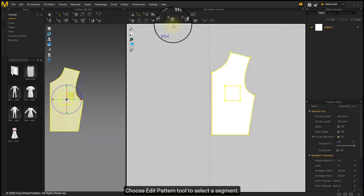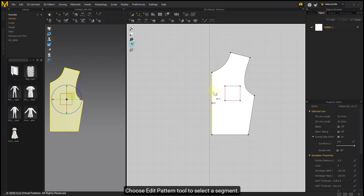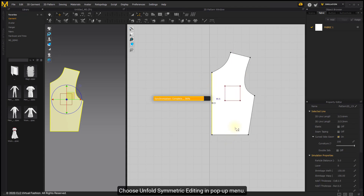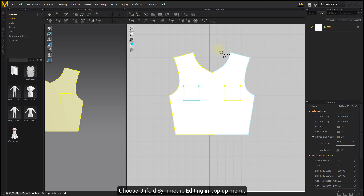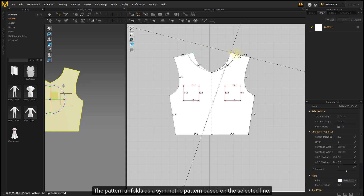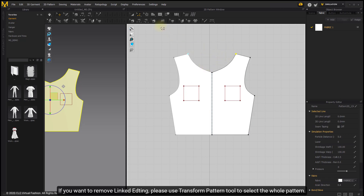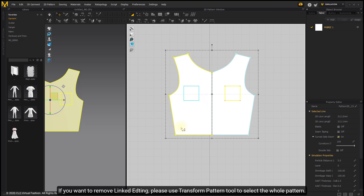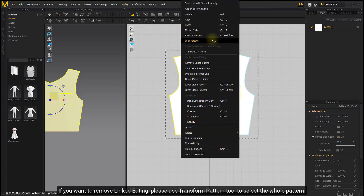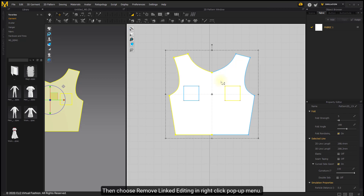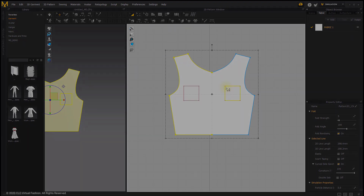Choose Edit Pattern tool to select a segment. Choose Unfold Symmetric Editing in the pop-up menu. The pattern unfolds as a symmetric pattern based on the selected line. If you want to remove Linked Editing, please use Transform Pattern tool to select the whole pattern, then choose Remove Linked Editing in the right-click pop-up menu.